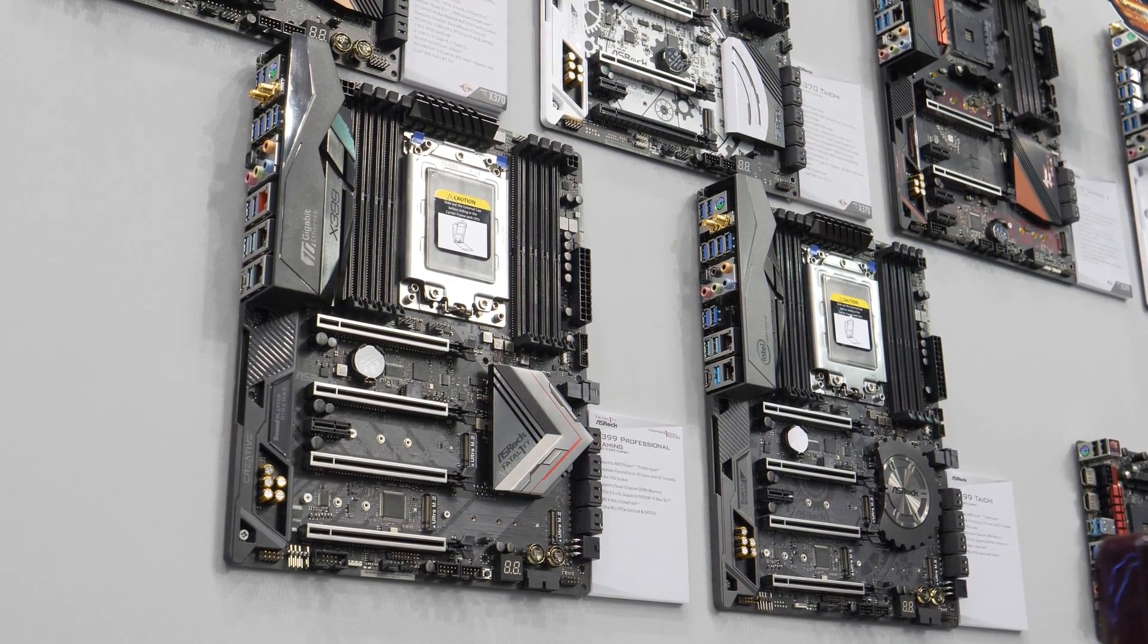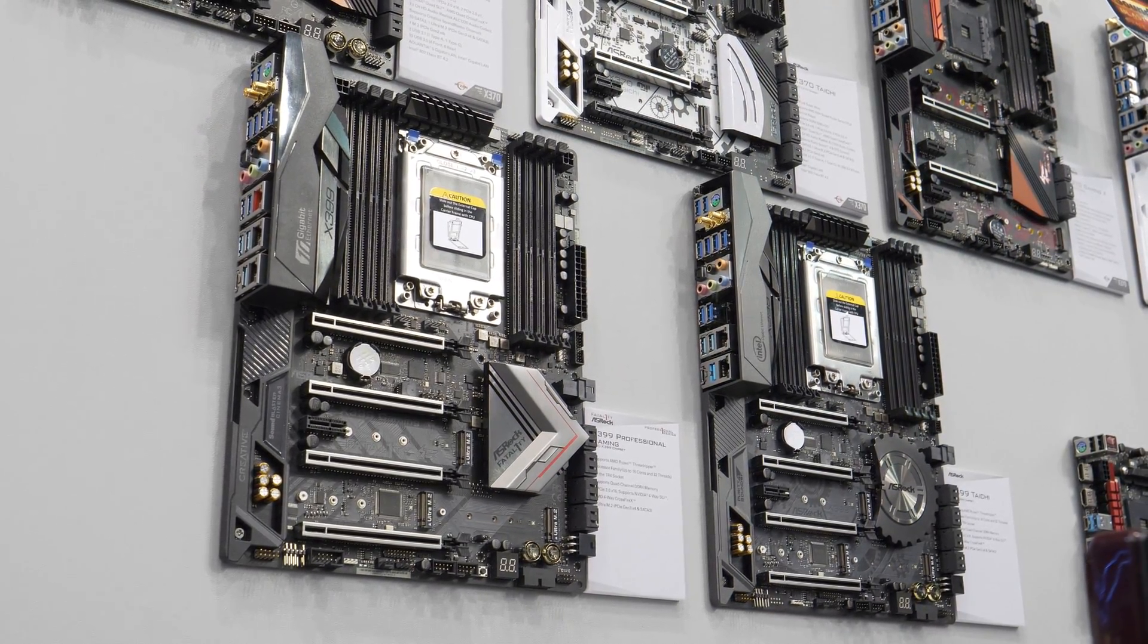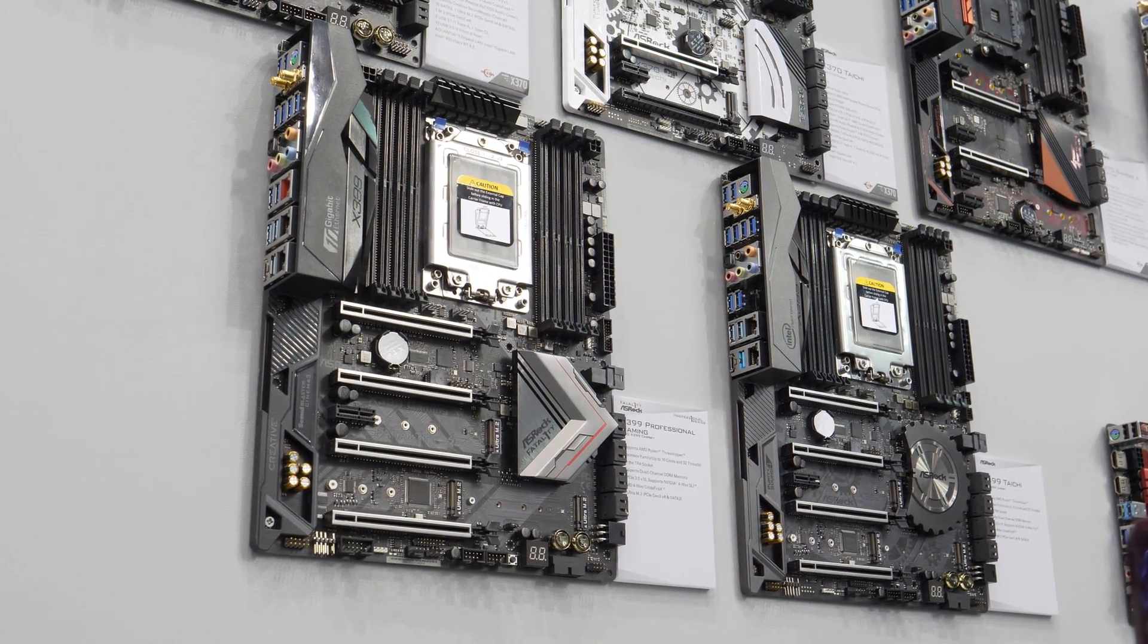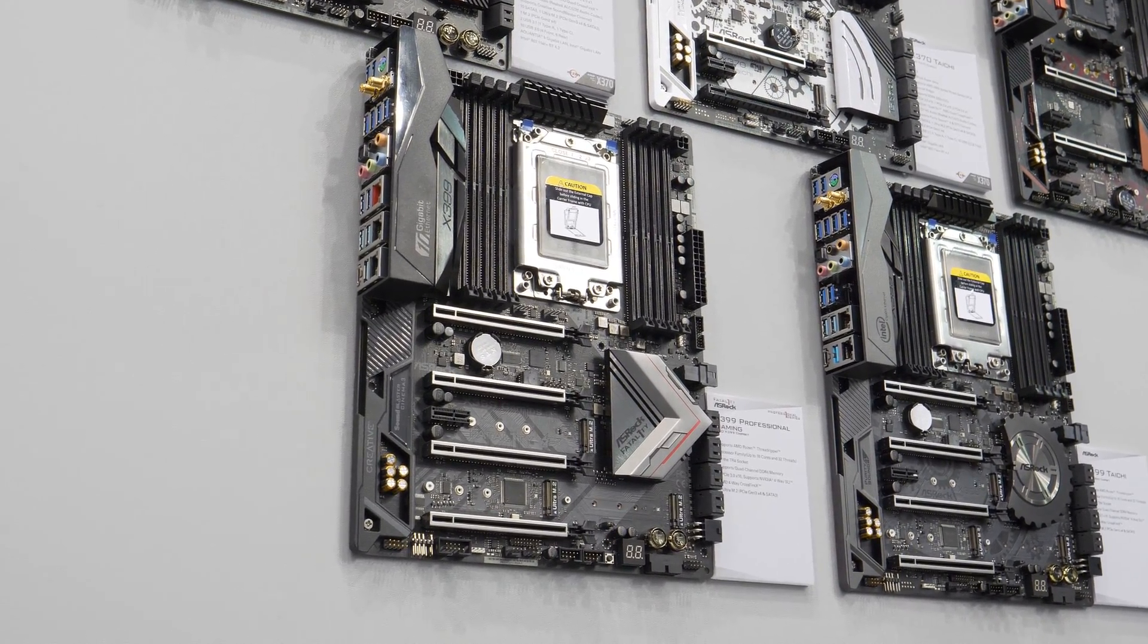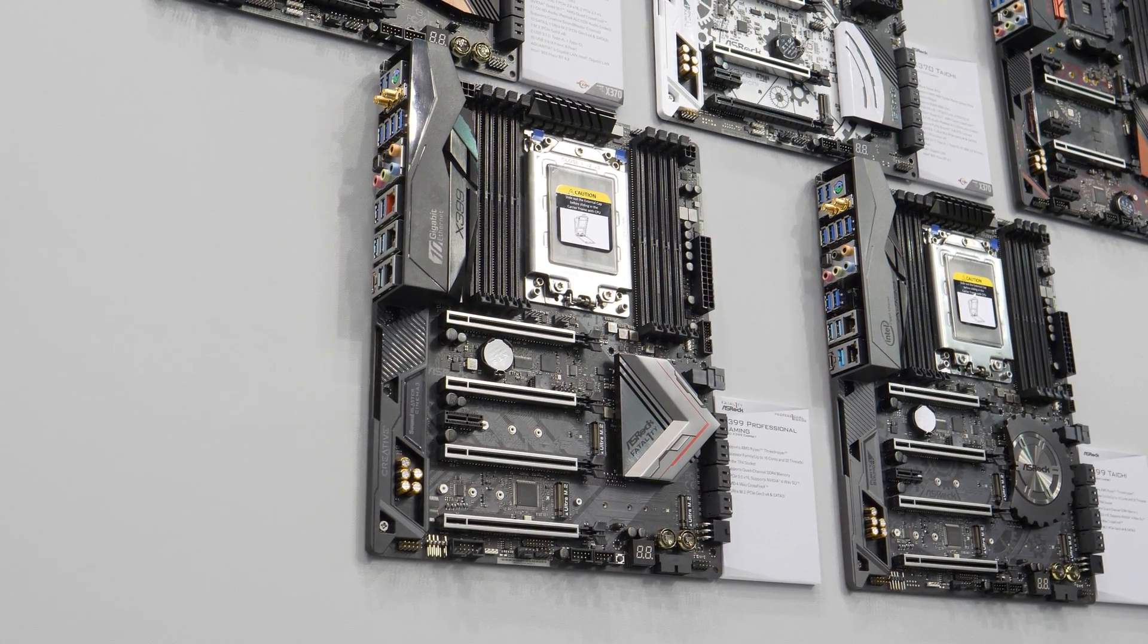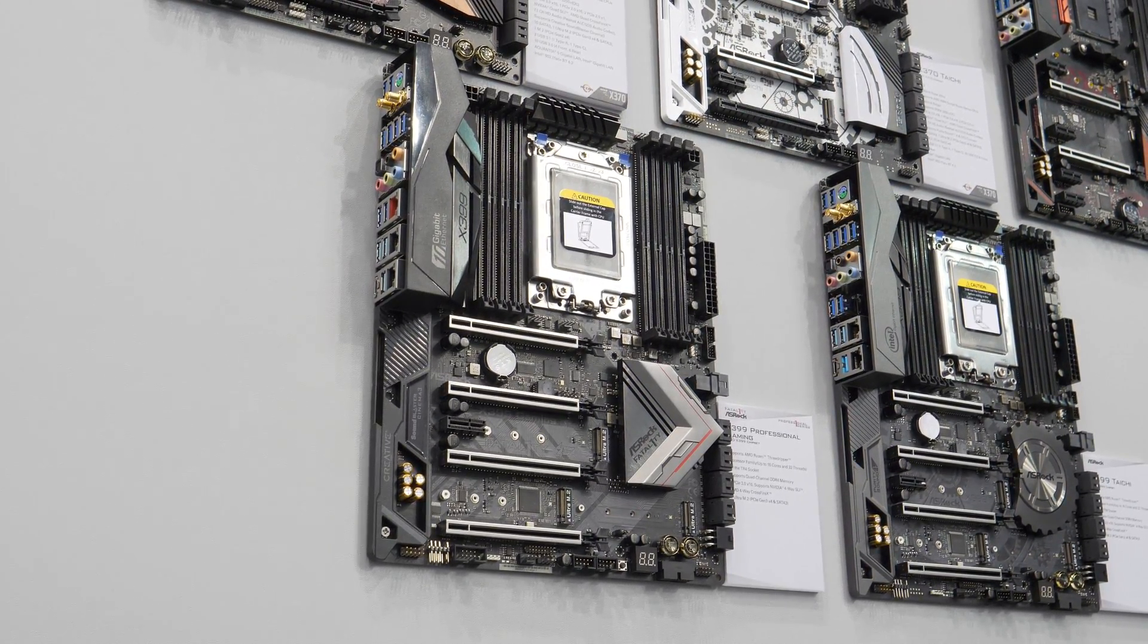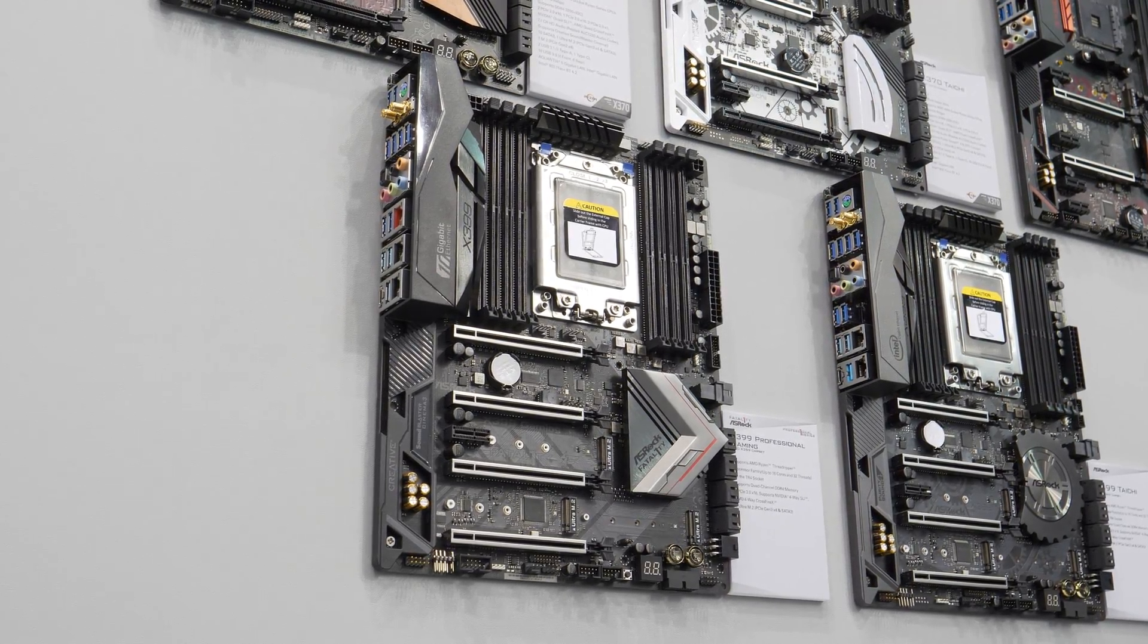Hey guys, we're live from the Asrock booth and we've just seen some amazing motherboards for Ryzen and Threadripper. We're gonna start off with Threadripper, with the X399 Professional Gaming. This board is packed to the gills with features.